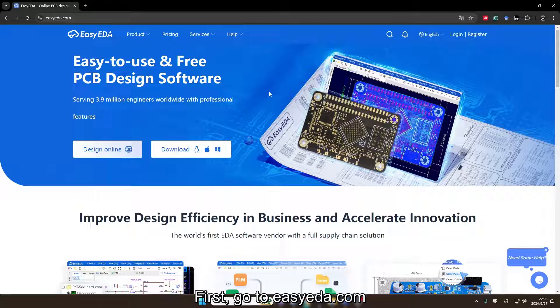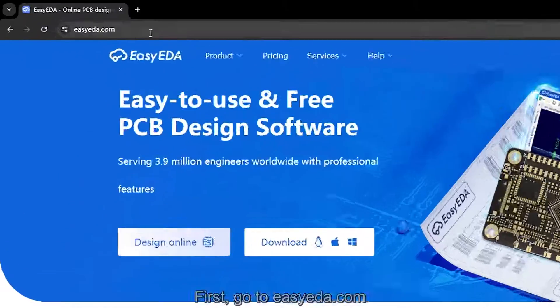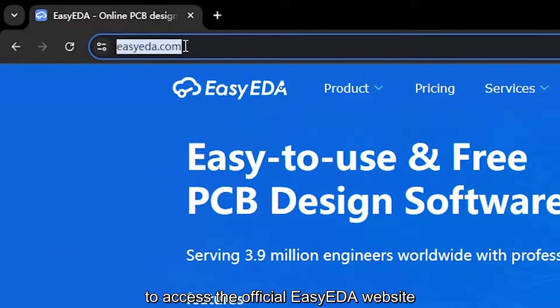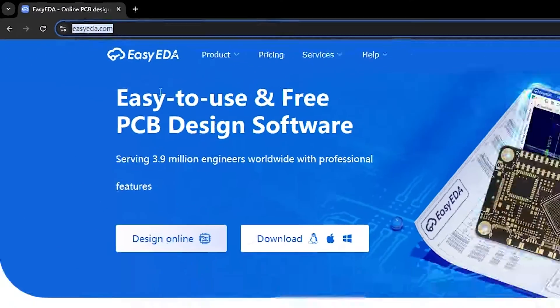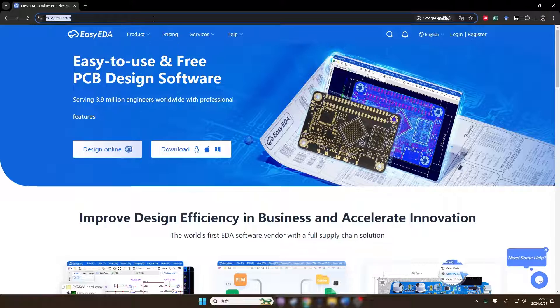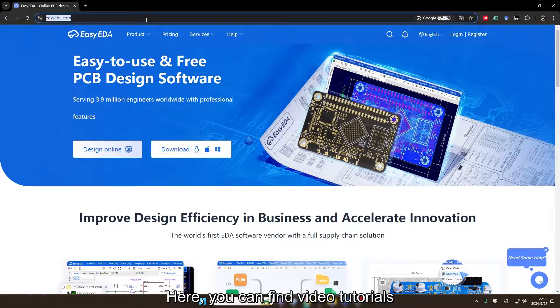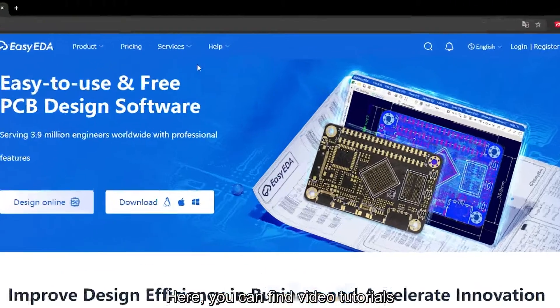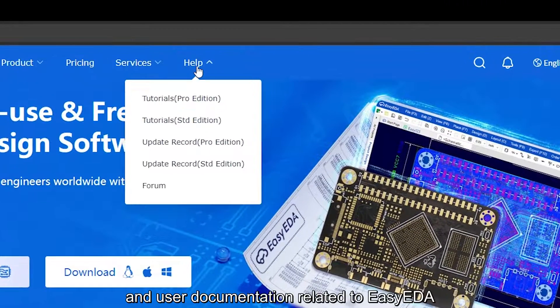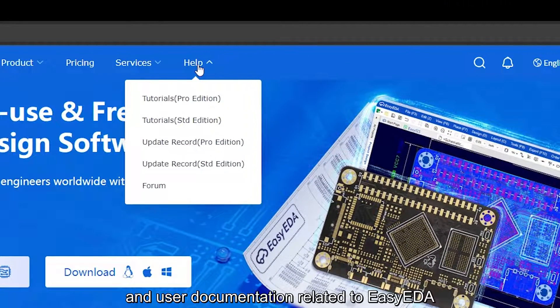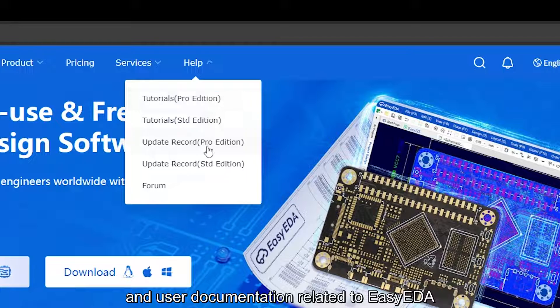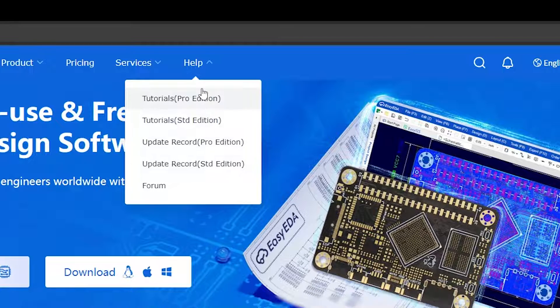First, go to EZEDA.com to access the official EZEDA website. Here you can find video tutorials and user documentation related to EZEDA.